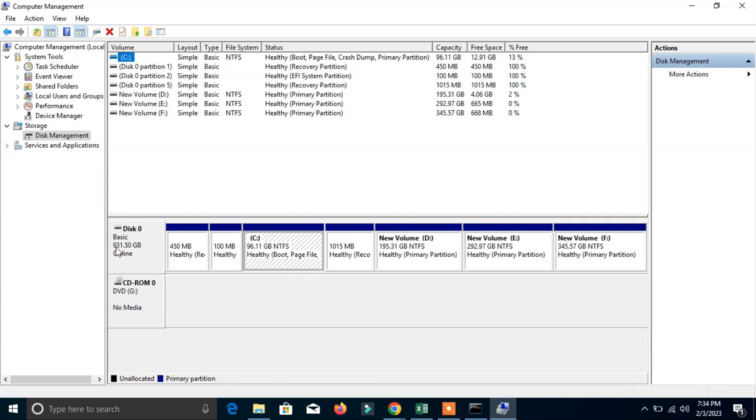And here you can see it shows the disk zero that is the same size which we have seen in command prompt, that is 931 GB. It's approximately one TB, it's one TB hard disk actually.